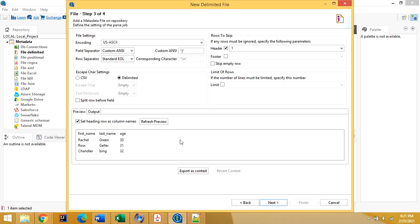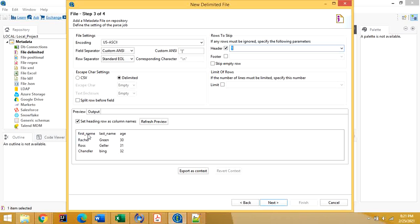If you select 'Set heading row as column names', the header row value will be 1. So now we have the header — first name, last name, age — and our data as well.